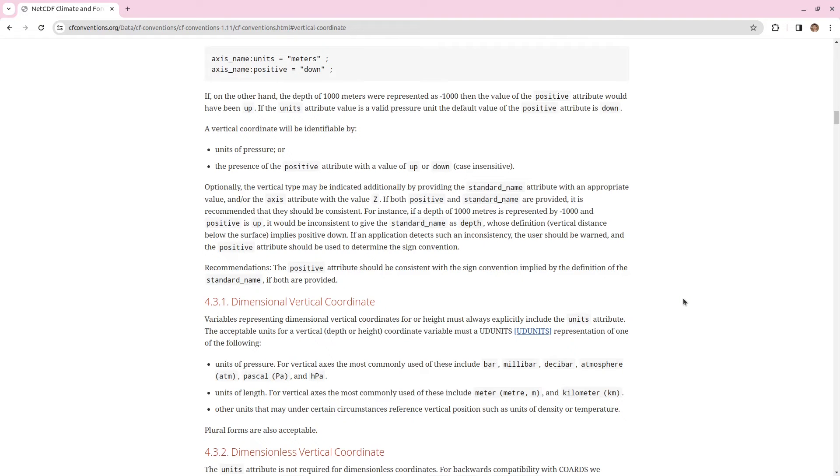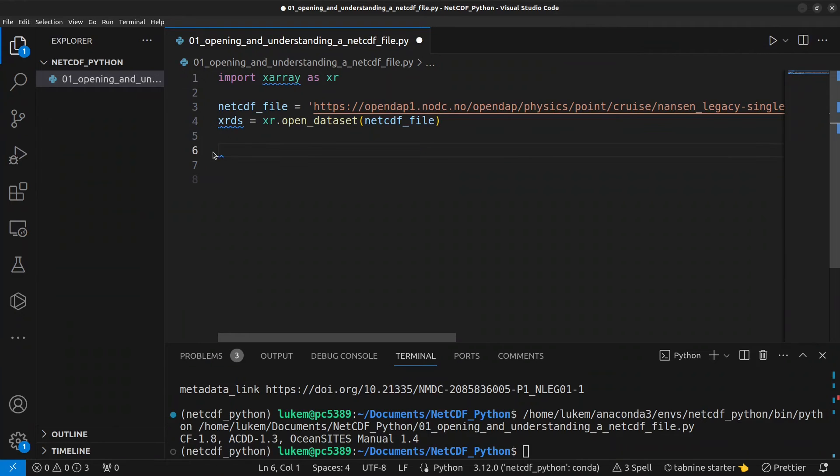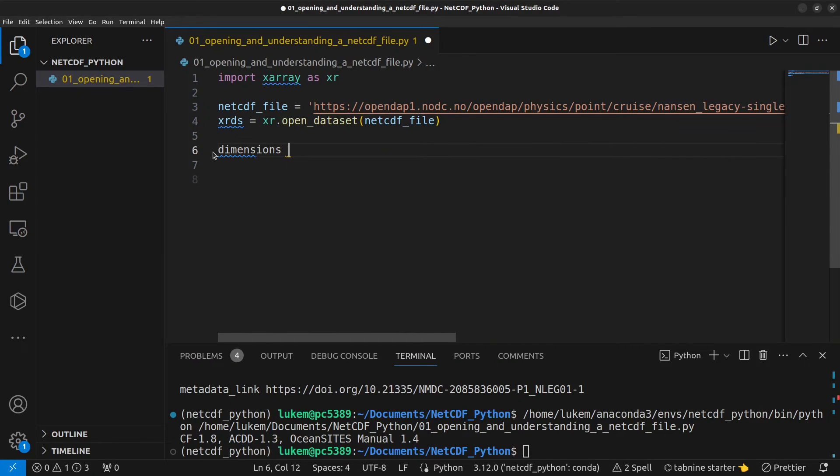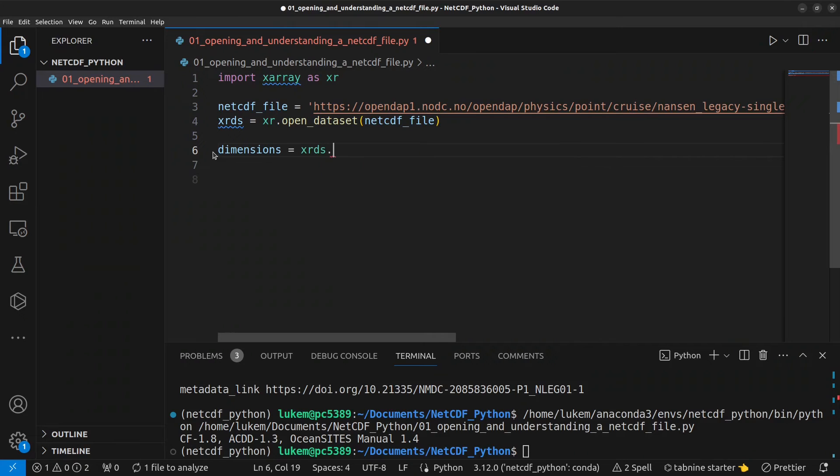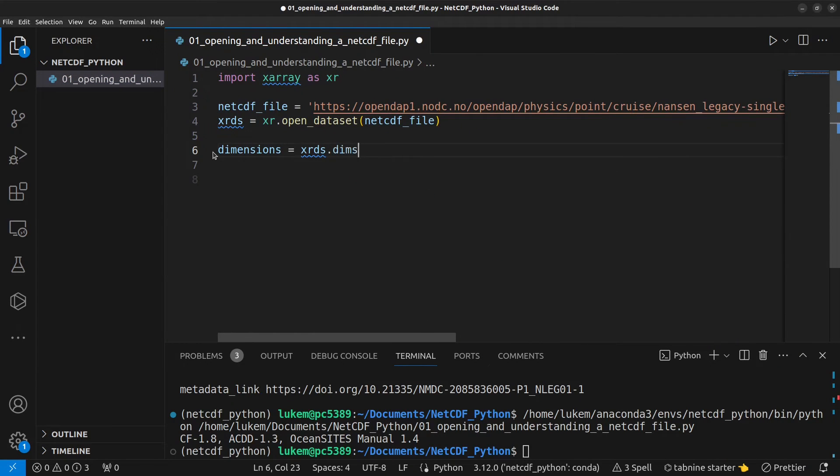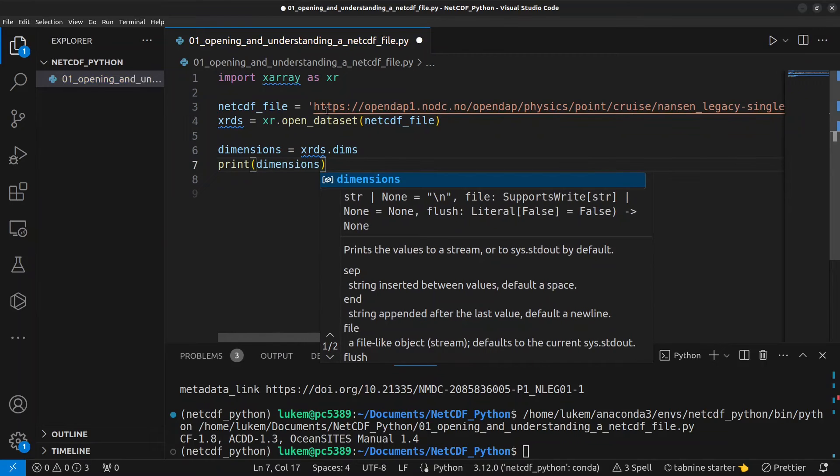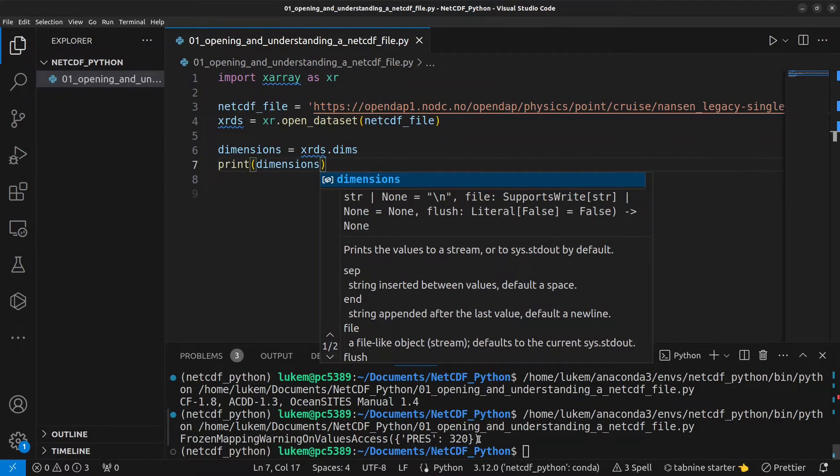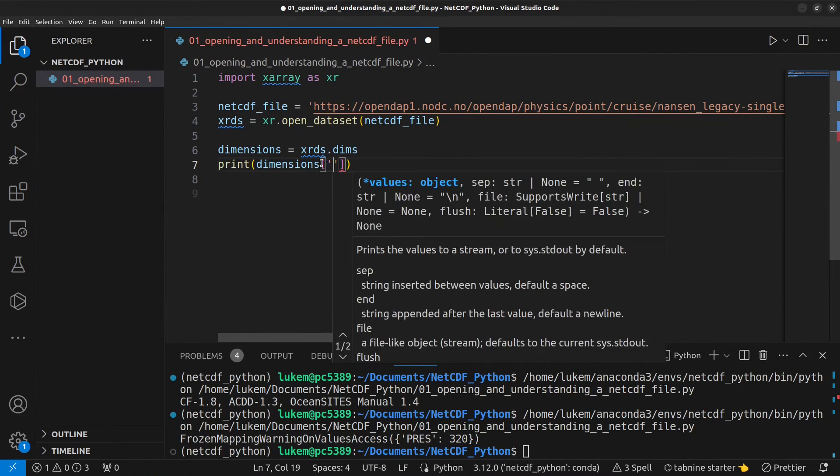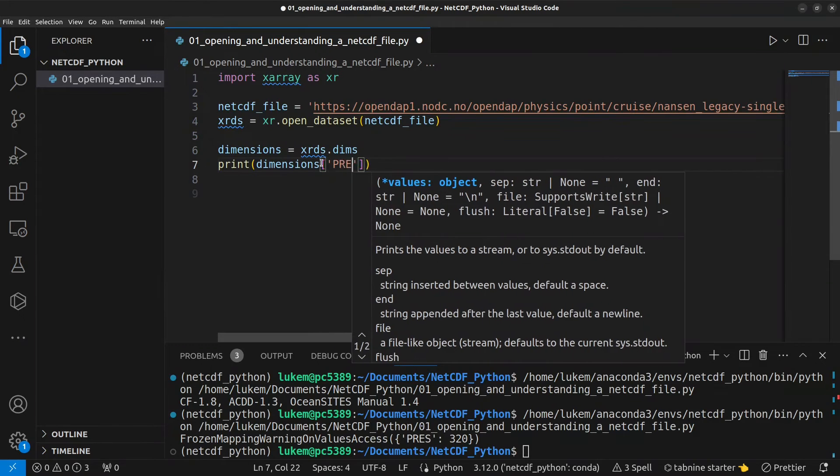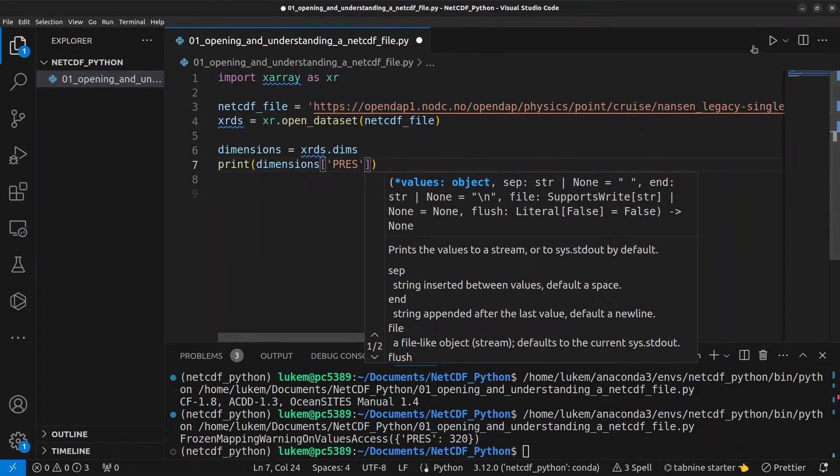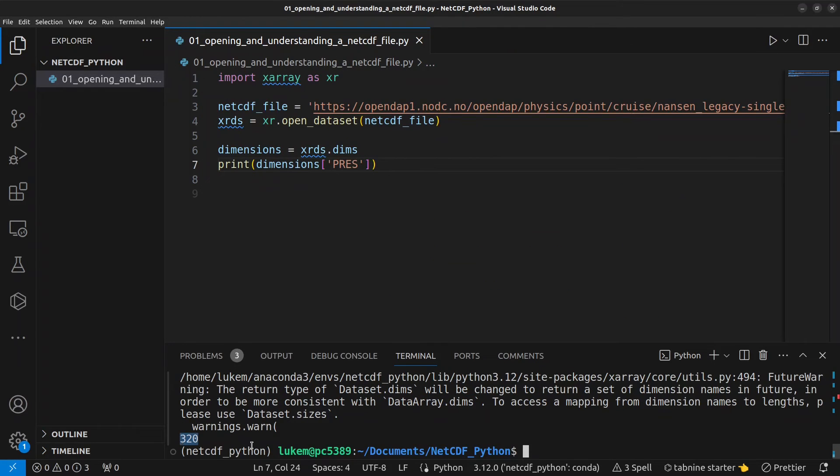Again, there'll be a link to these conventions down in the description and I'll be referring to these conventions on and off throughout the course. The next thing you might want to look at is which dimensions your file has so you might write dimensions equals xrds.dims and then we're going to print that variable dimension so we can have a look at it and we can see this here pressure with a value of 320 and again this is a dictionary so if you want to access an individual dimension you can do this give the name of dimension and let's re-run that here and we're returned with a value of 320 which is the size of that dimension.